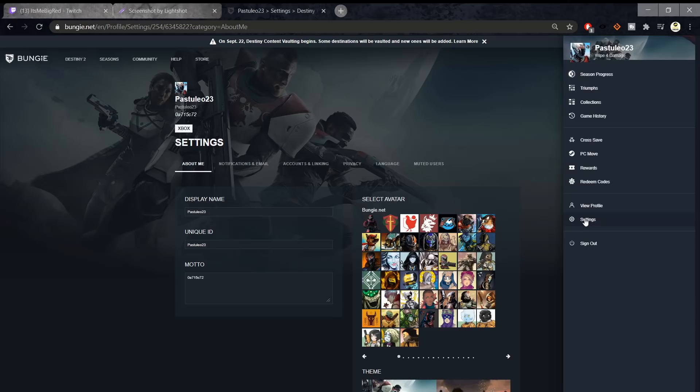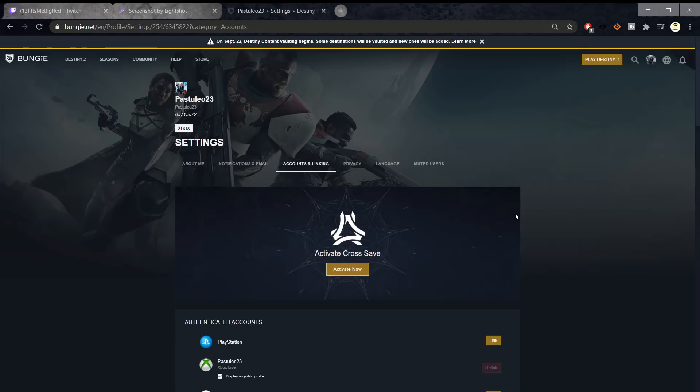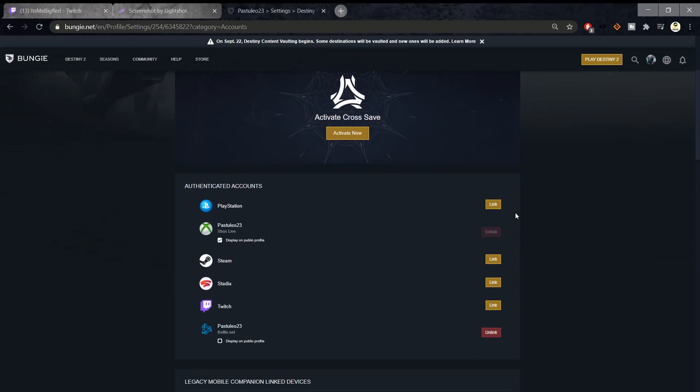Hey guys, this is how to get the Stream of Light Emblem and the Watcher's Shade Shader. This is pretty simple to do.